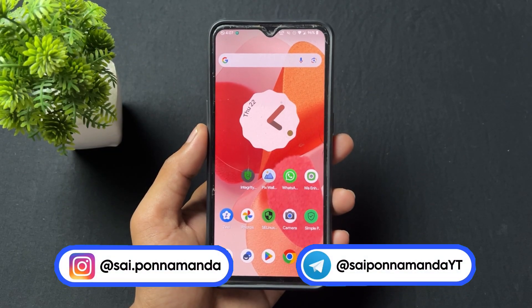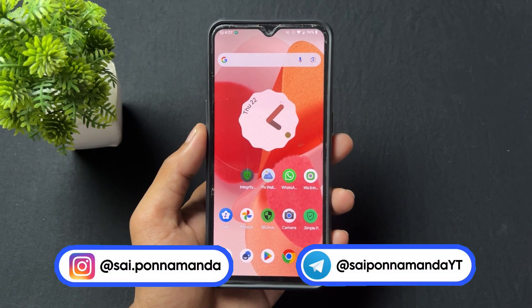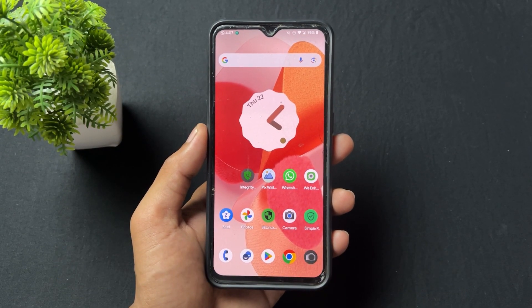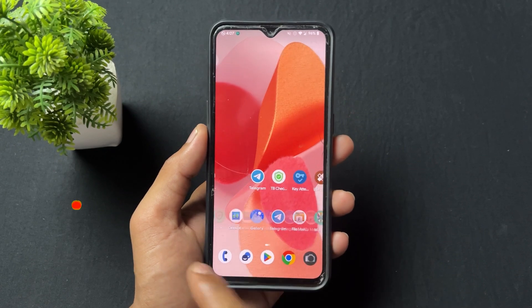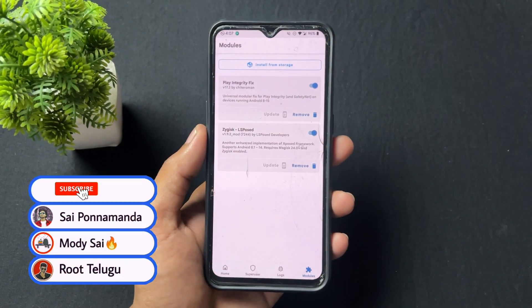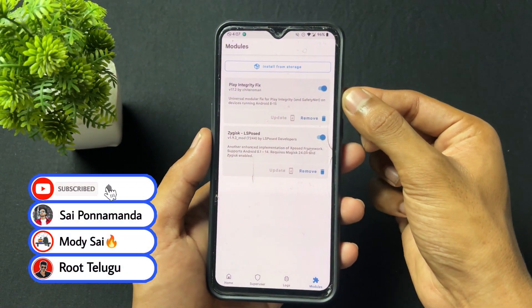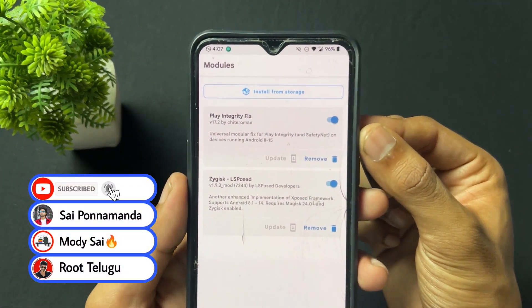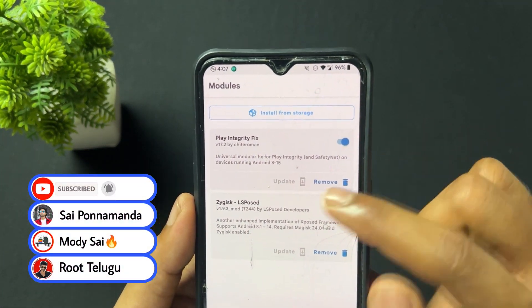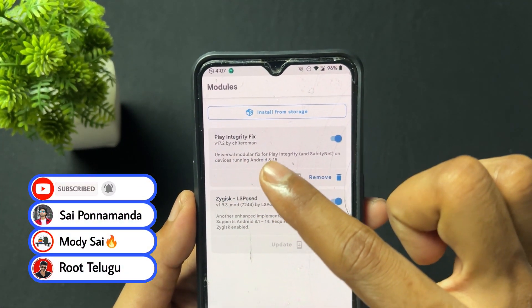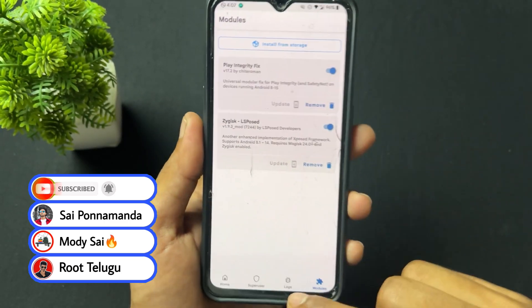Hi guys, Sai is here back with another important video. Today I'm going to talk about how to fix device integrity, or in other words, how to fix 'device is not certified'.